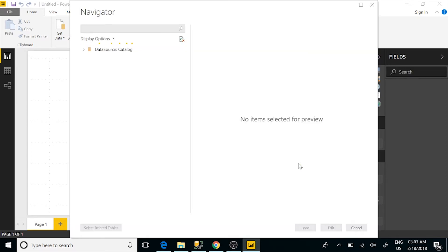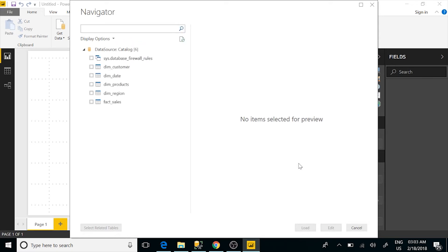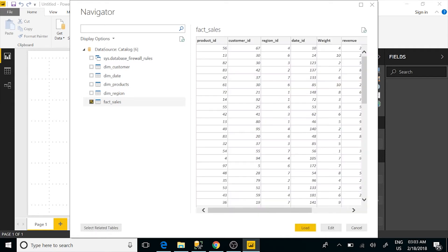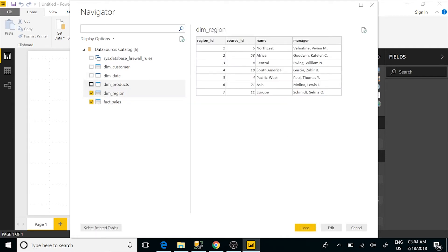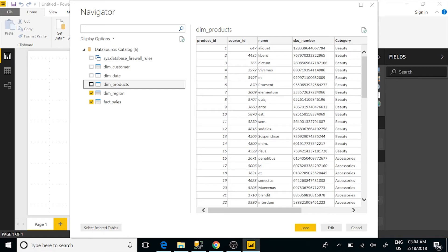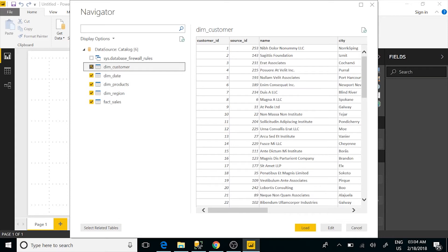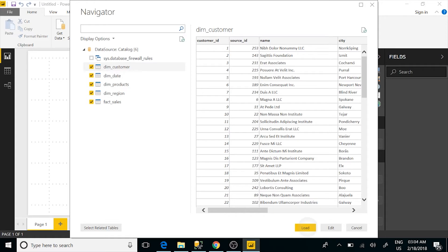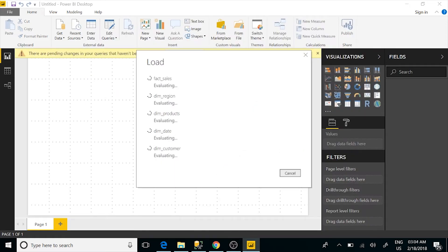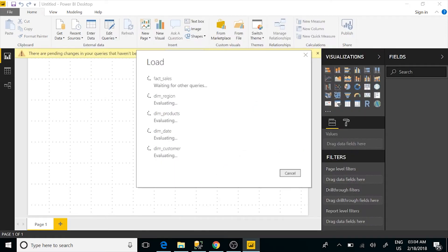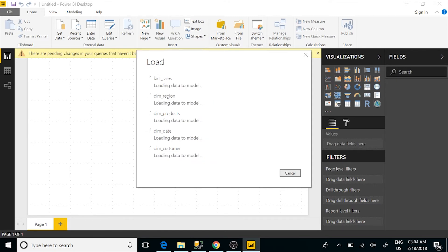This is going to bring the data I have in my dev catalog. I'm going to check that and bring in all these different tables. I don't care about the firewall rules — that's coming from my Azure environment. I'm going to go ahead and load that data. It's not a big data set so it should complete in a very short duration.